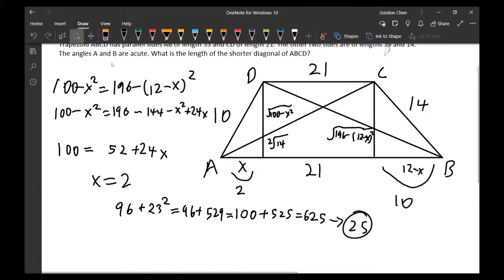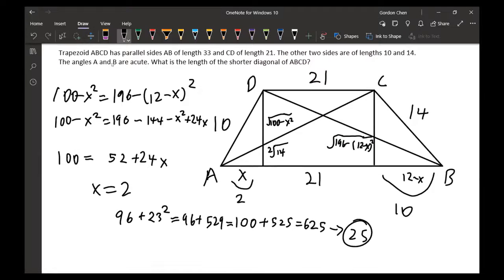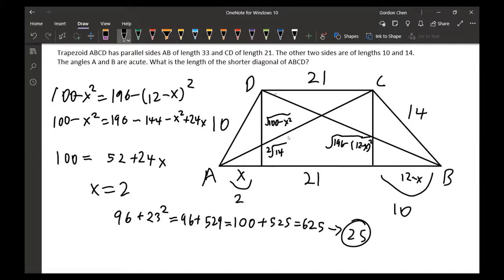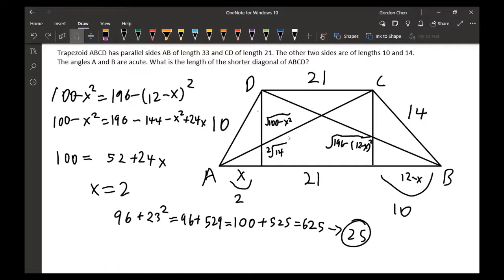For level two, a trapezoid has two parallel sides: CD and AB. AB is the longer side with length 33, CD is the shorter side with length 21. The other two sides are 10 and 14, and the two base angles are acute.